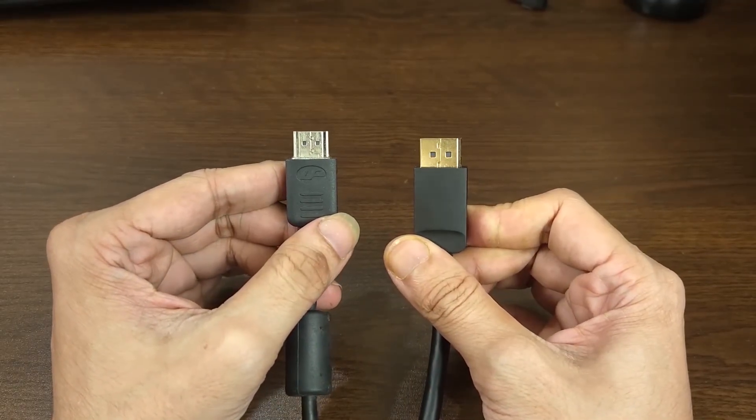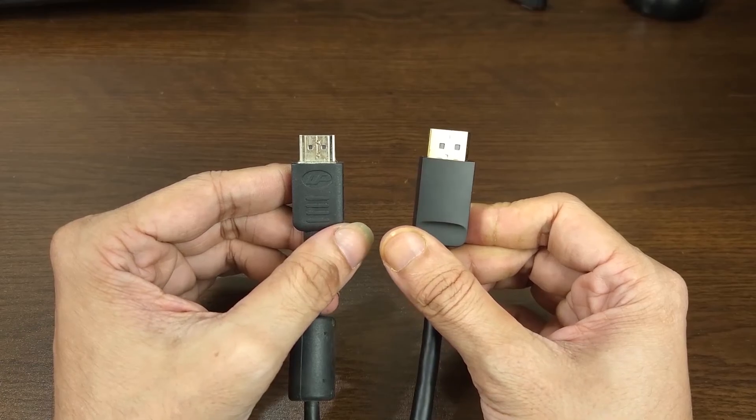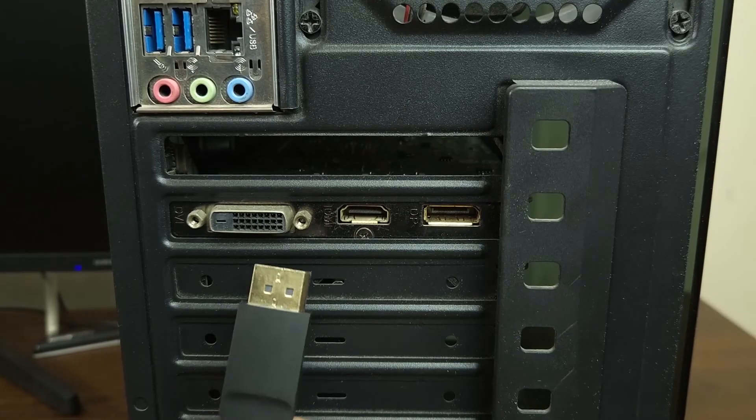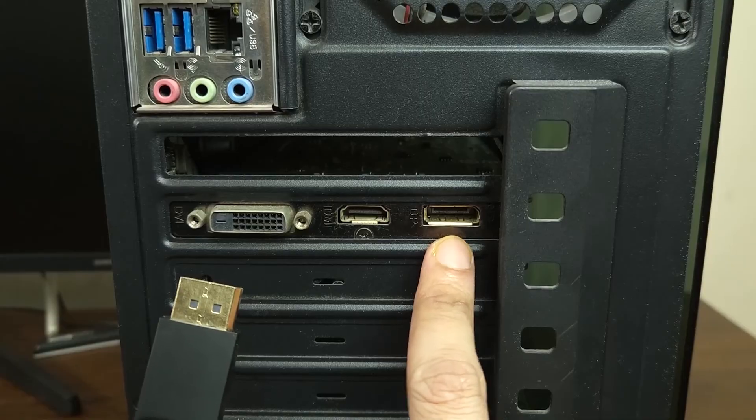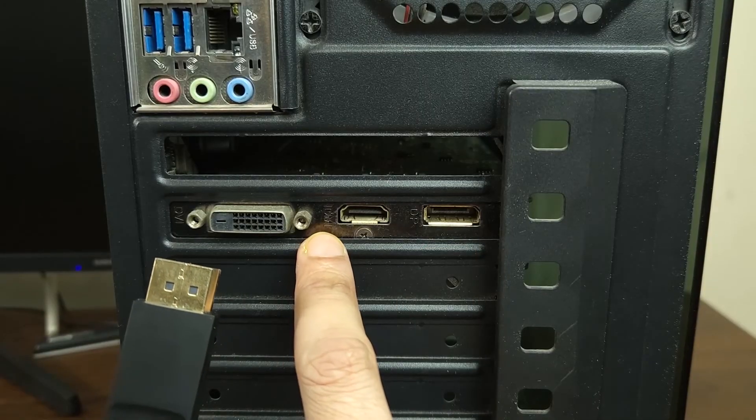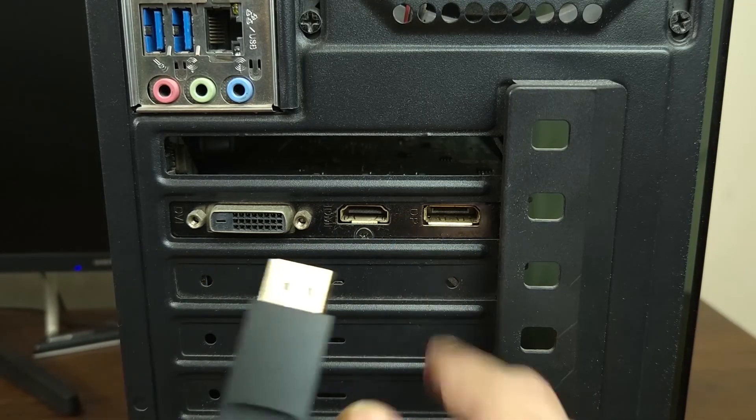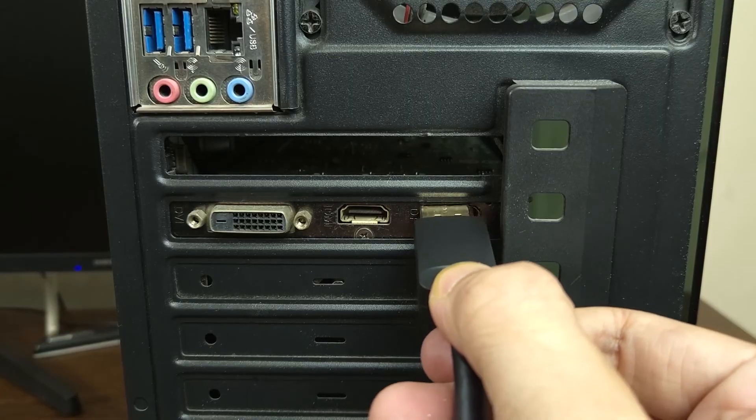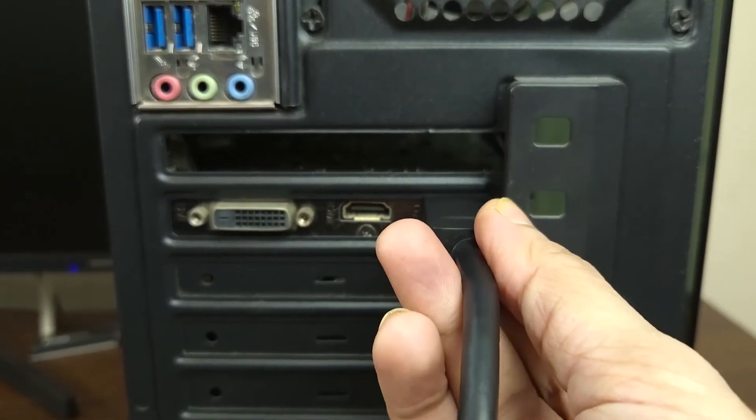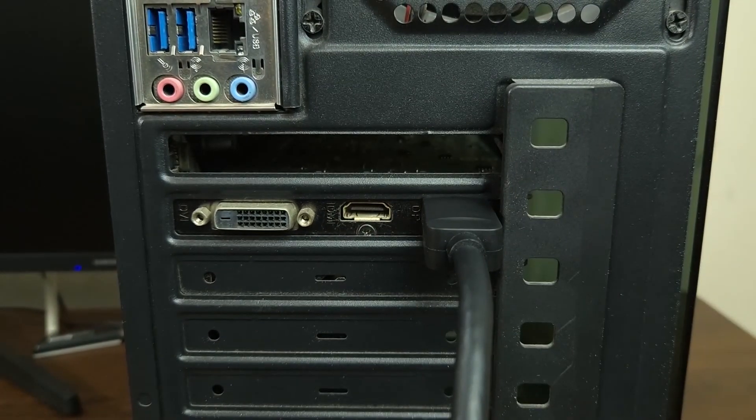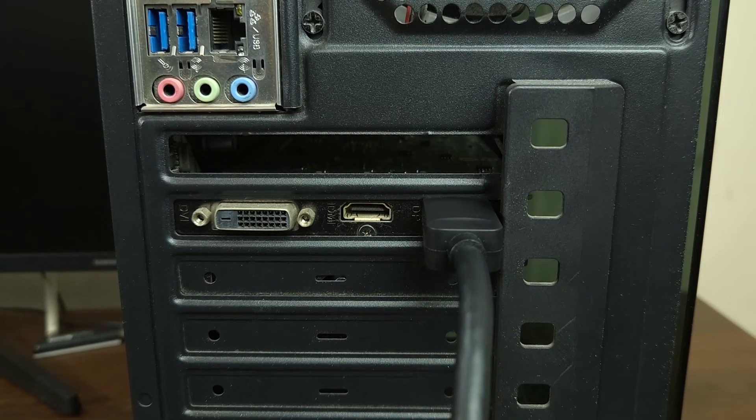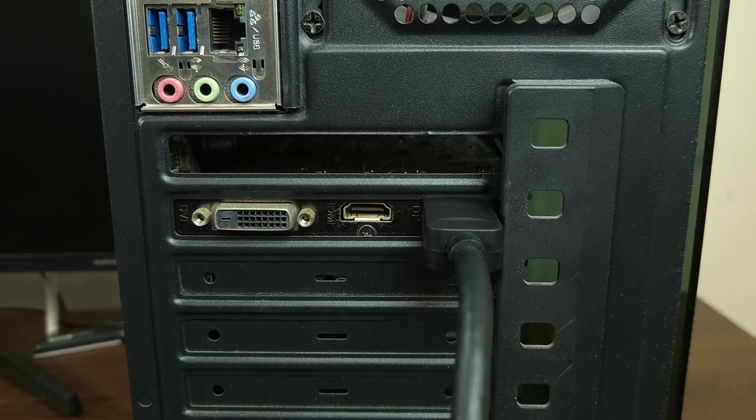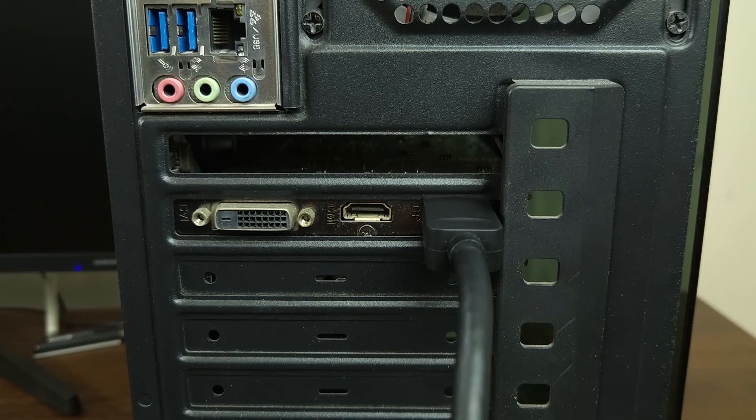I'll leave a link in the description of the video so that you can get one and once you get the cable all you need to do is just connect it to the proper port. As you can see this one is labeled HDMI and this one is labeled DP so I'm just going to connect this end to this port and the other end to the monitor and you should be good to go. After that you can try changing the refresh rate and you'll be able to select the higher refresh rate.